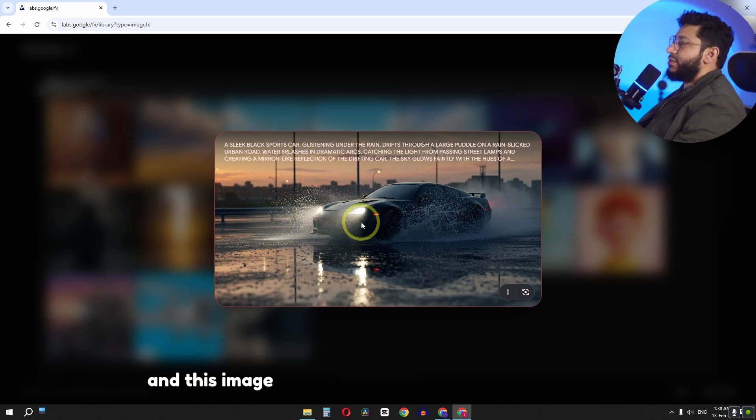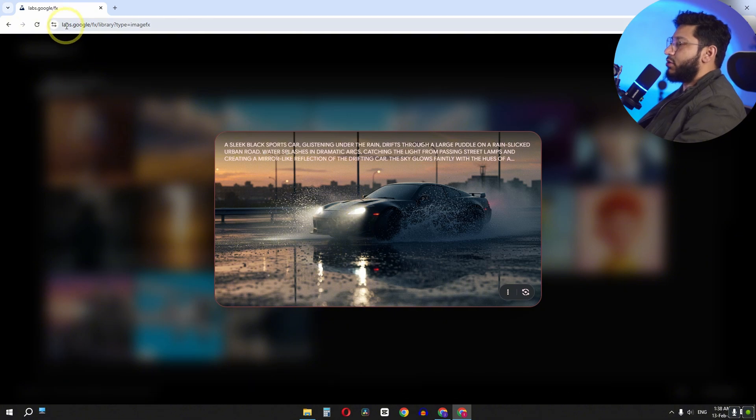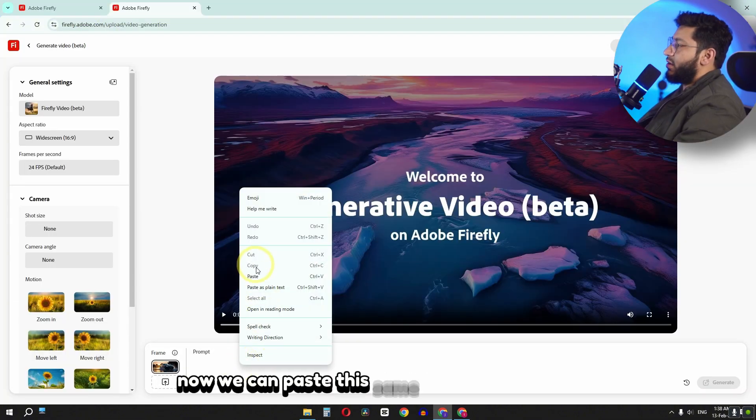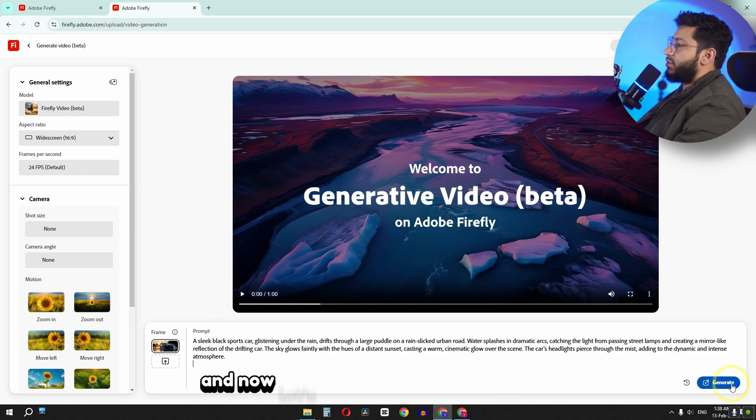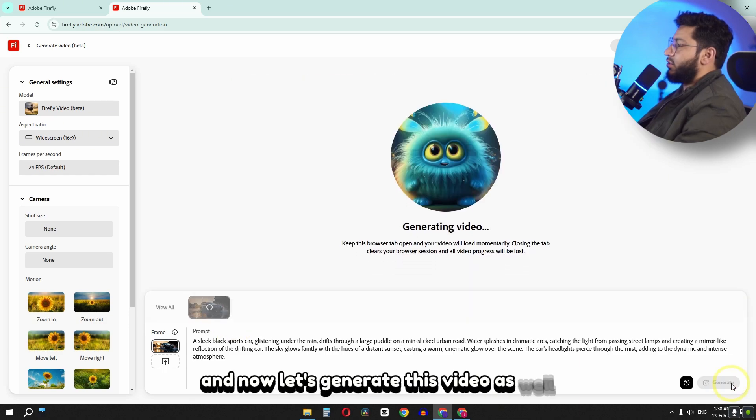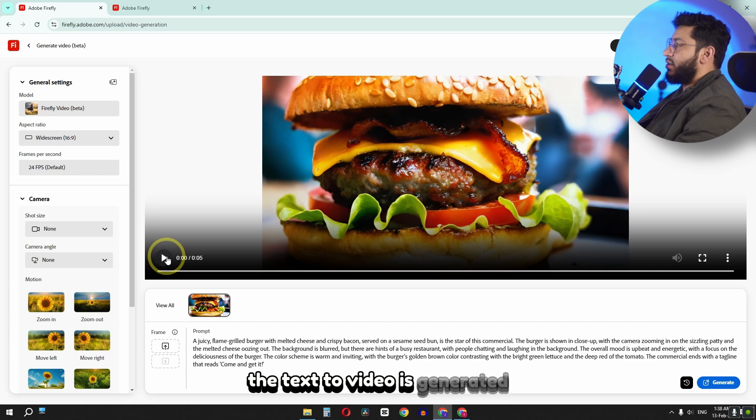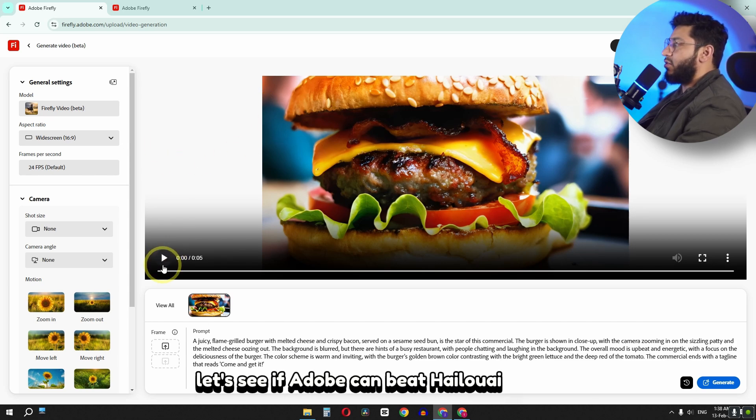And this image is generated by using the labs.google Imagen 3. Now we can paste this same prompt right here. And now let's generate this video as well. The text to video is generated. Let's see if Adobe can beat Hailuo AI or not.